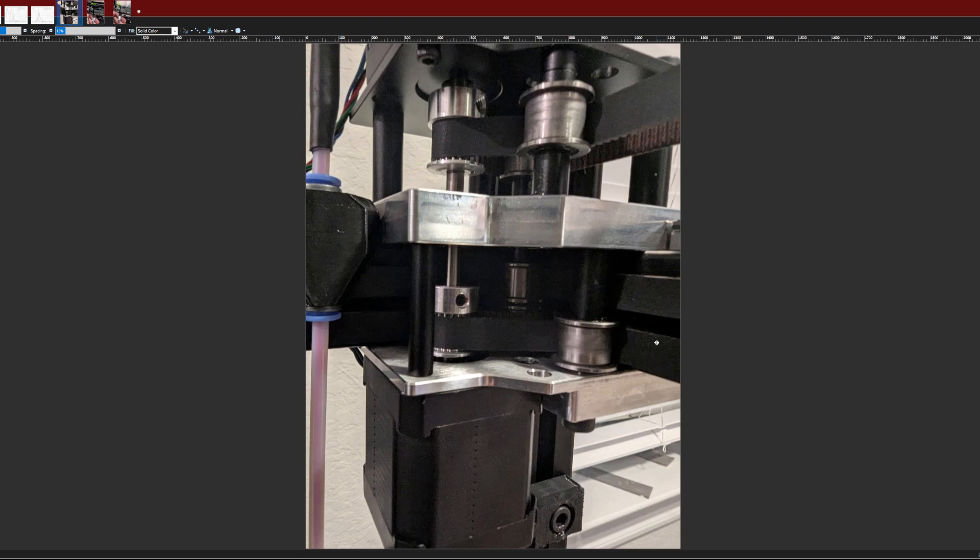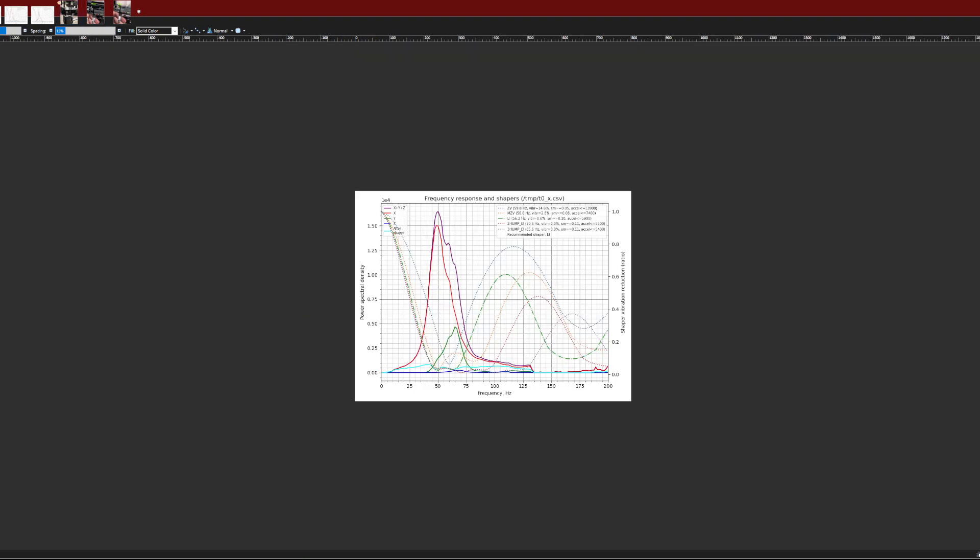So in my particular case, my bottom belts here on my X have a resonant frequency of about 50 Hertz. That you can see right here, X is red, and my Y is green. So I have this little bump on my input shaper at roughly 65 Hertz. And why is that?